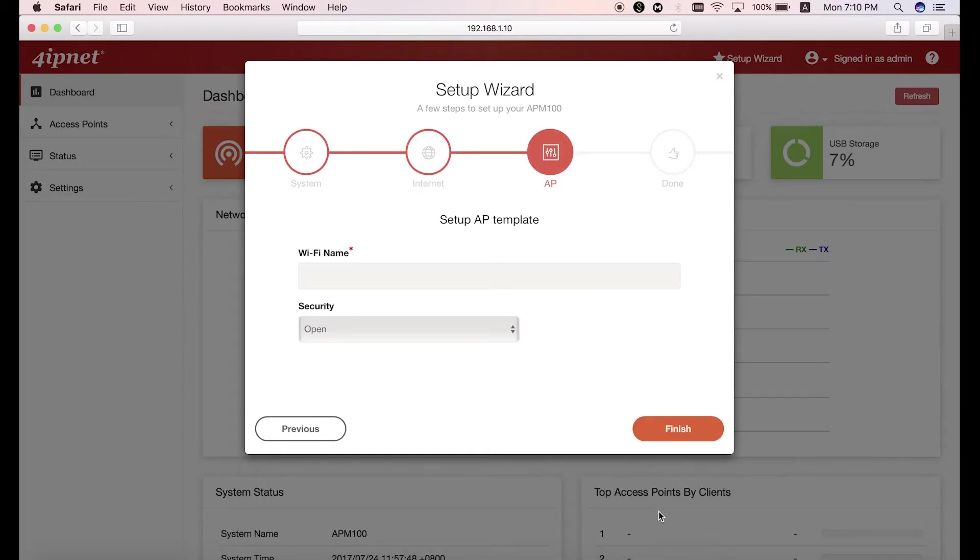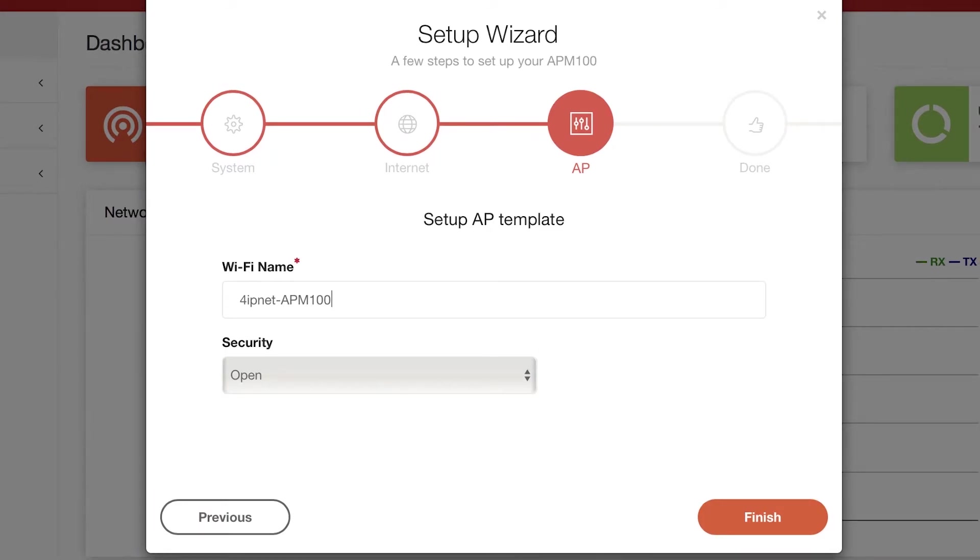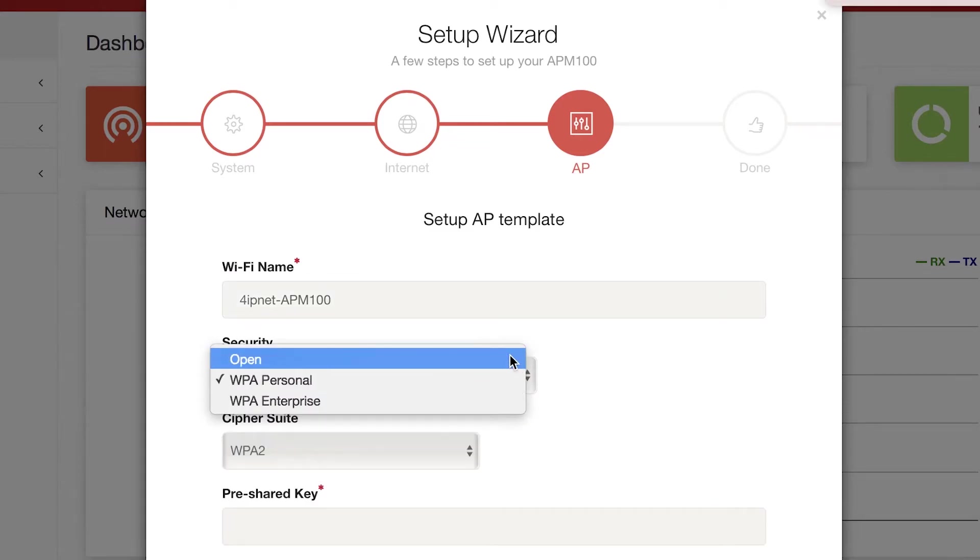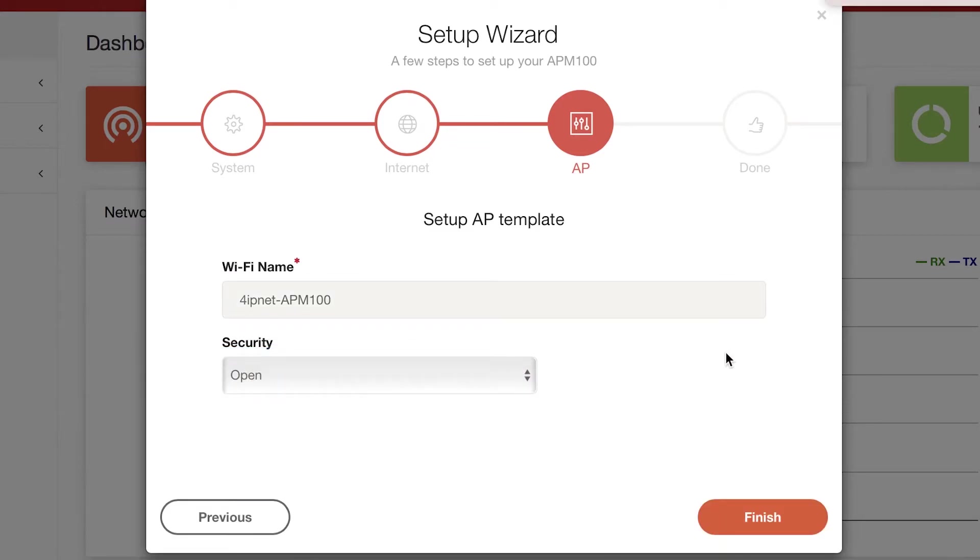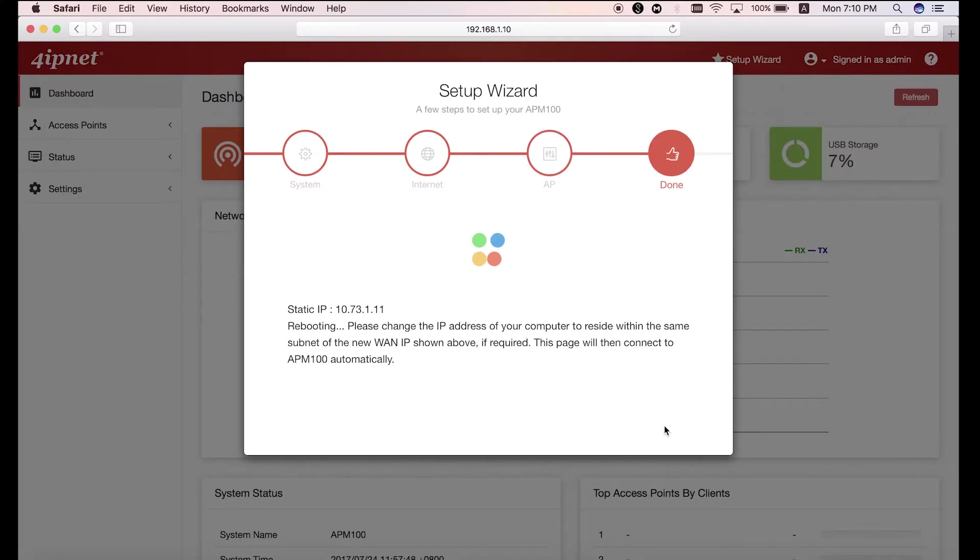Okay, now click on next and we'll move on to set up the AP template. The Wi-Fi name is the SSID, so here we'll rename it to 4IPnet-APM100. And then you can also select the security. Then click on the finish button and this will save the template as template 1.